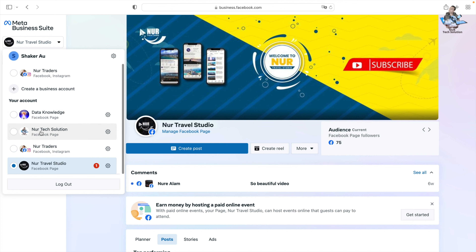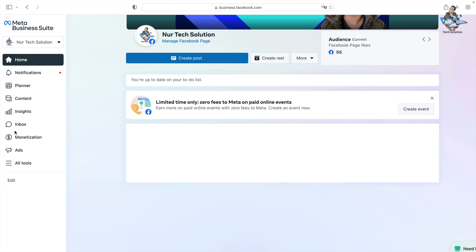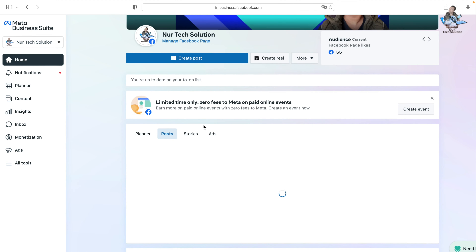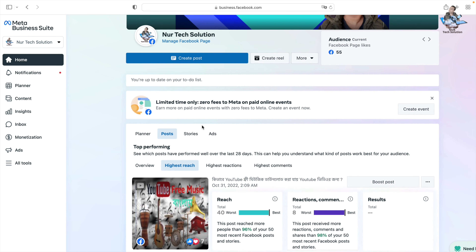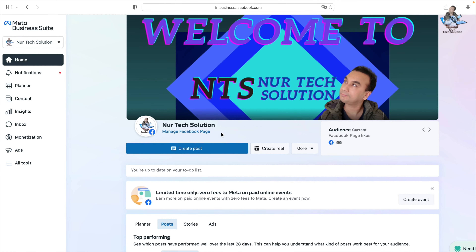You can choose any account from here. If you have only one, you don't need to choose, but if you have more, you can choose whichever you like. I'll choose Node Tech Solution — that's my page.